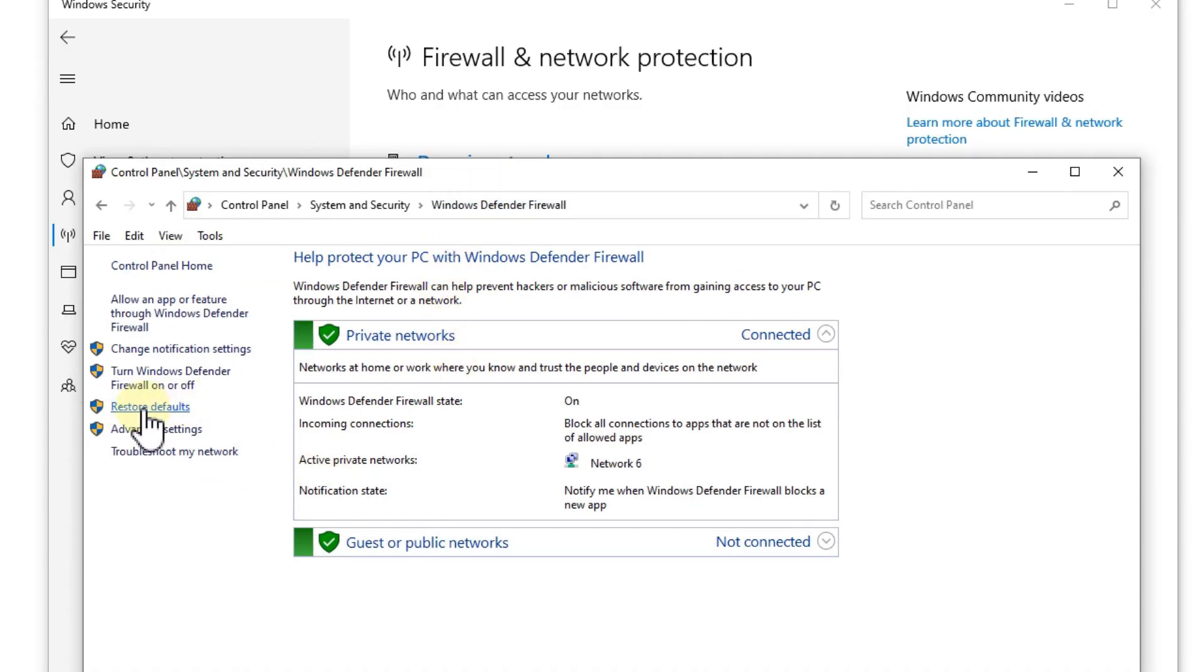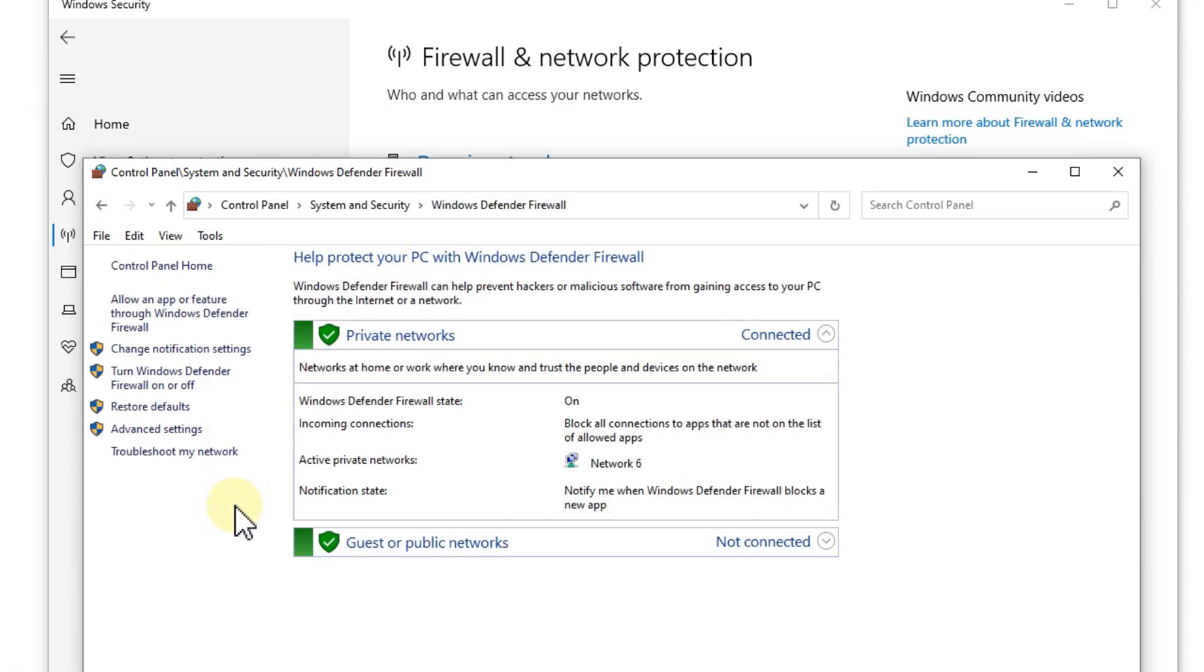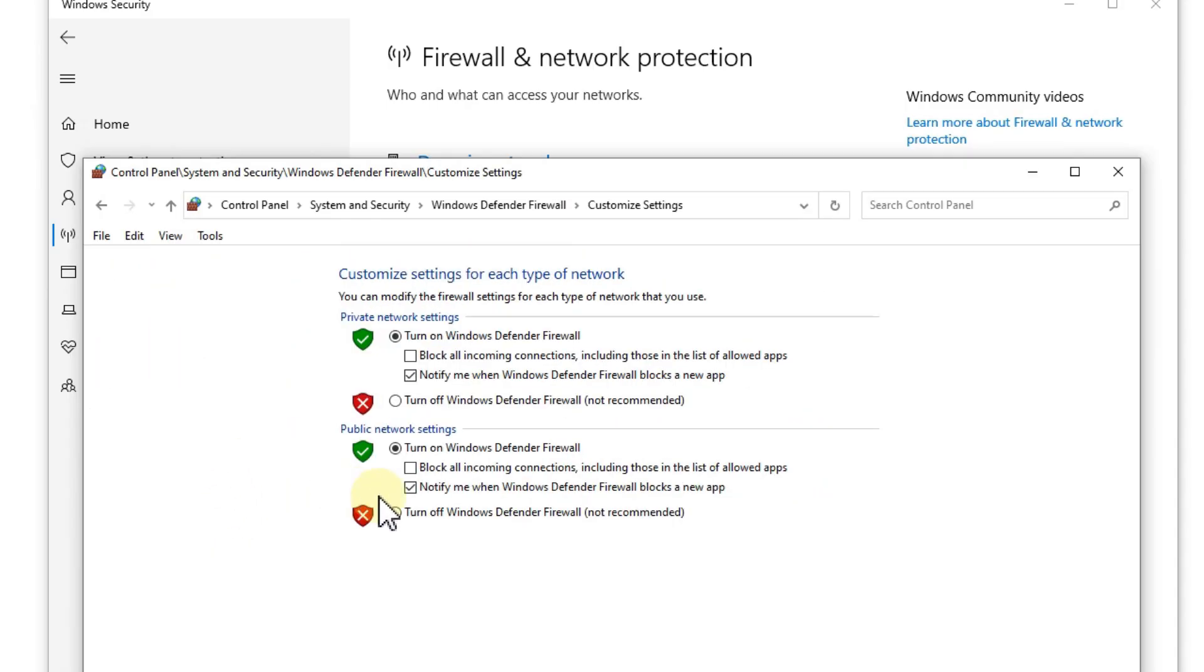And here's a point, restore defaults. You can click and then you can click here again restore defaults. And what's really important that you also have the right notification settings like that.